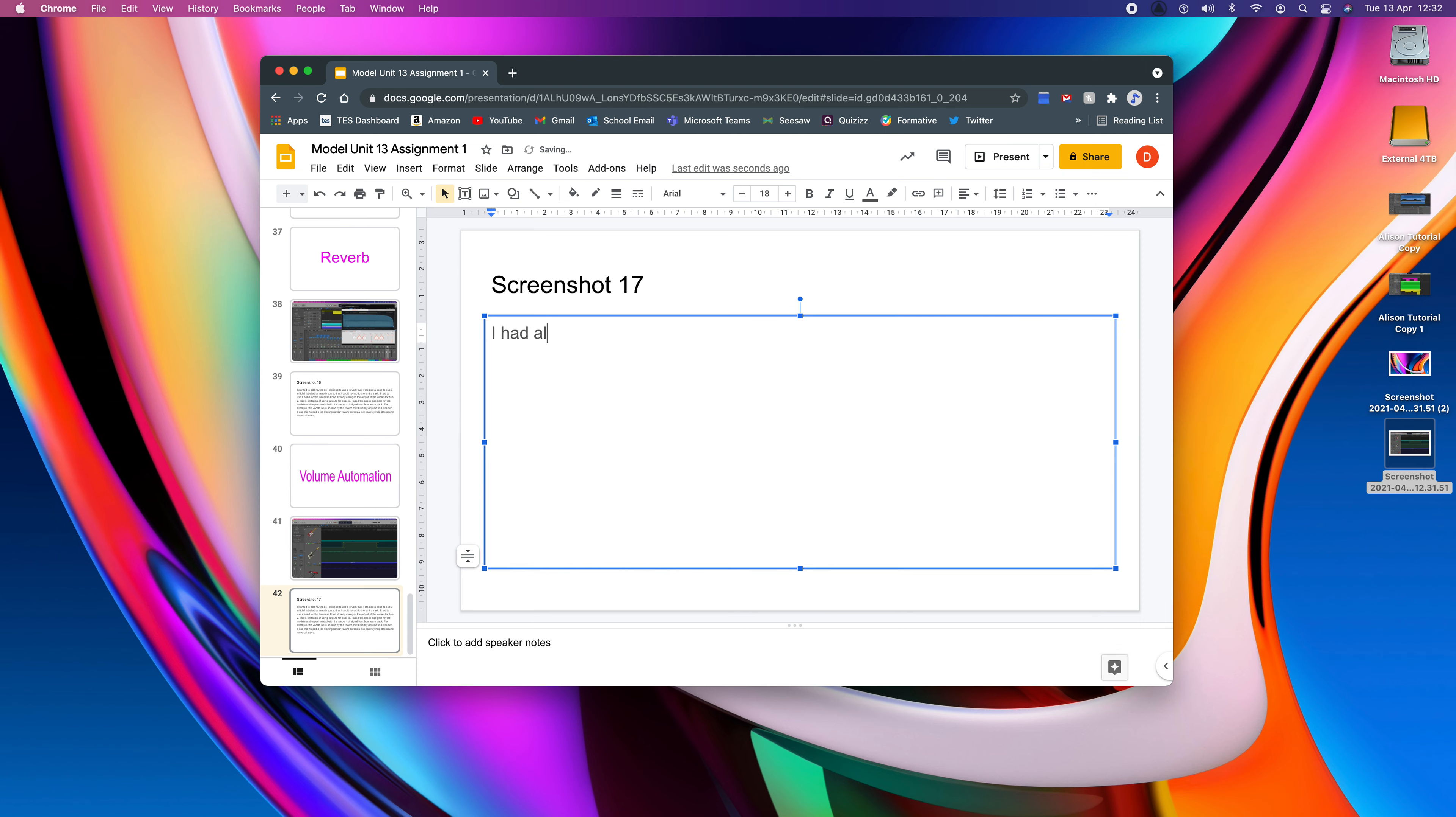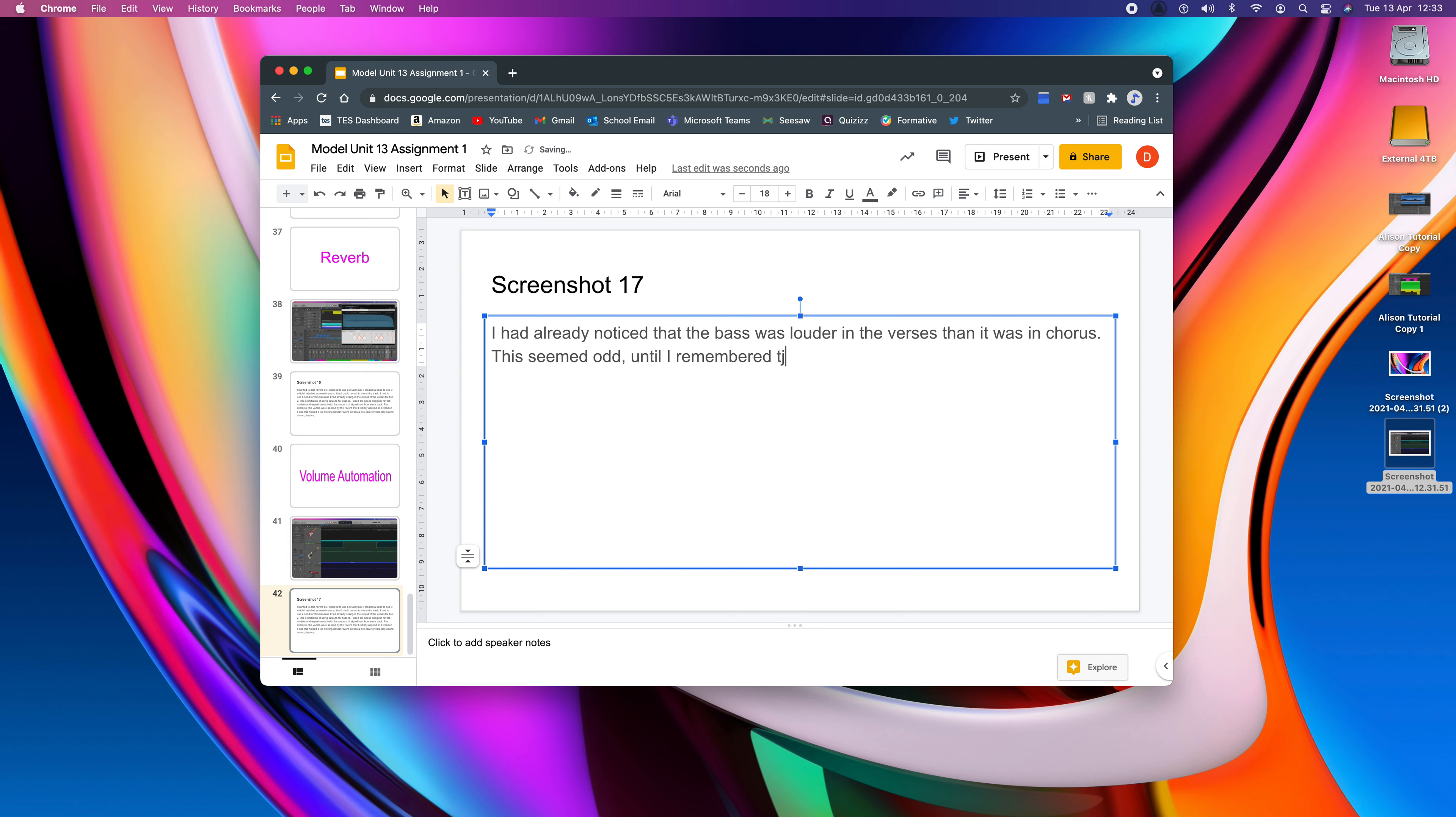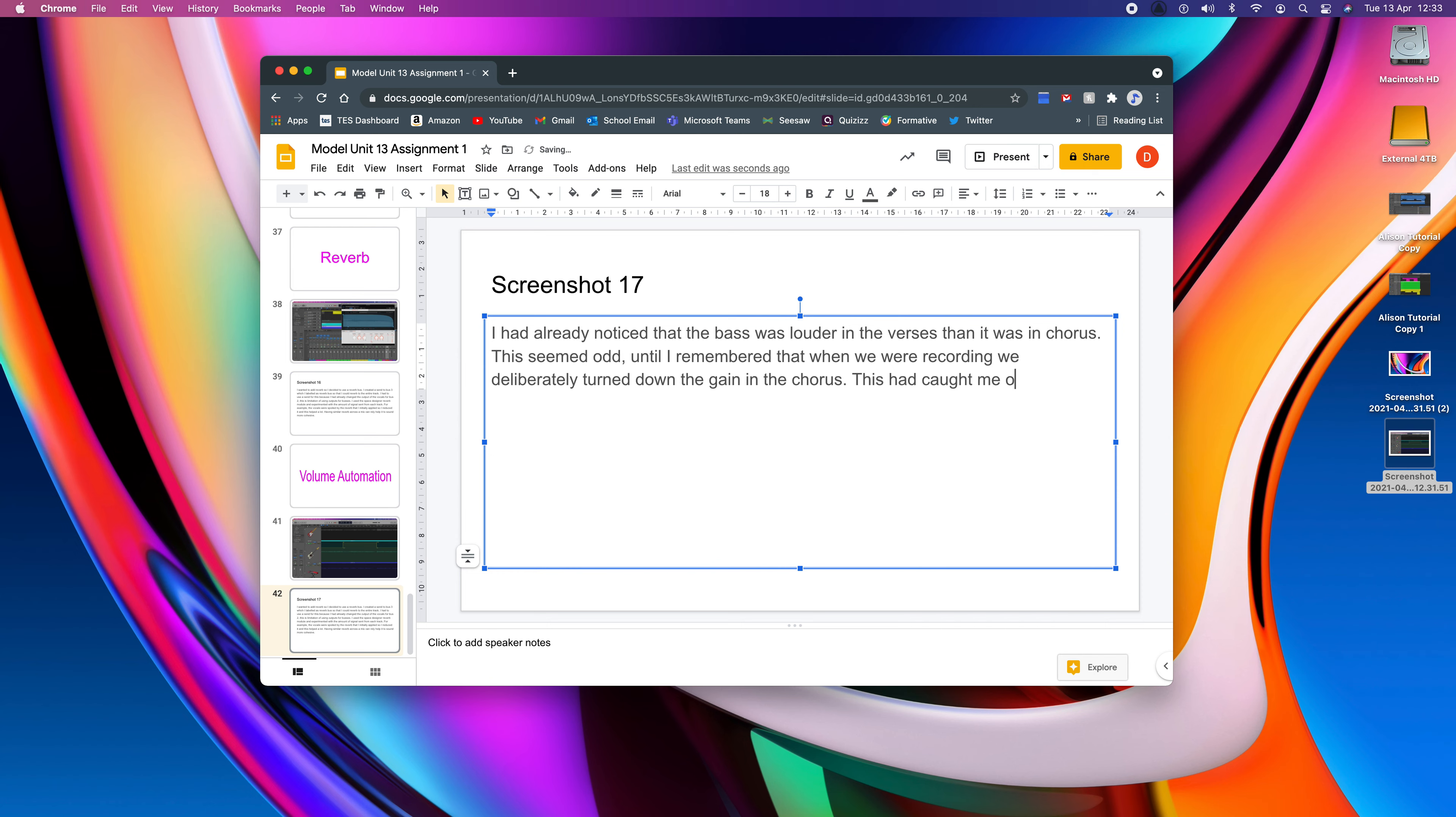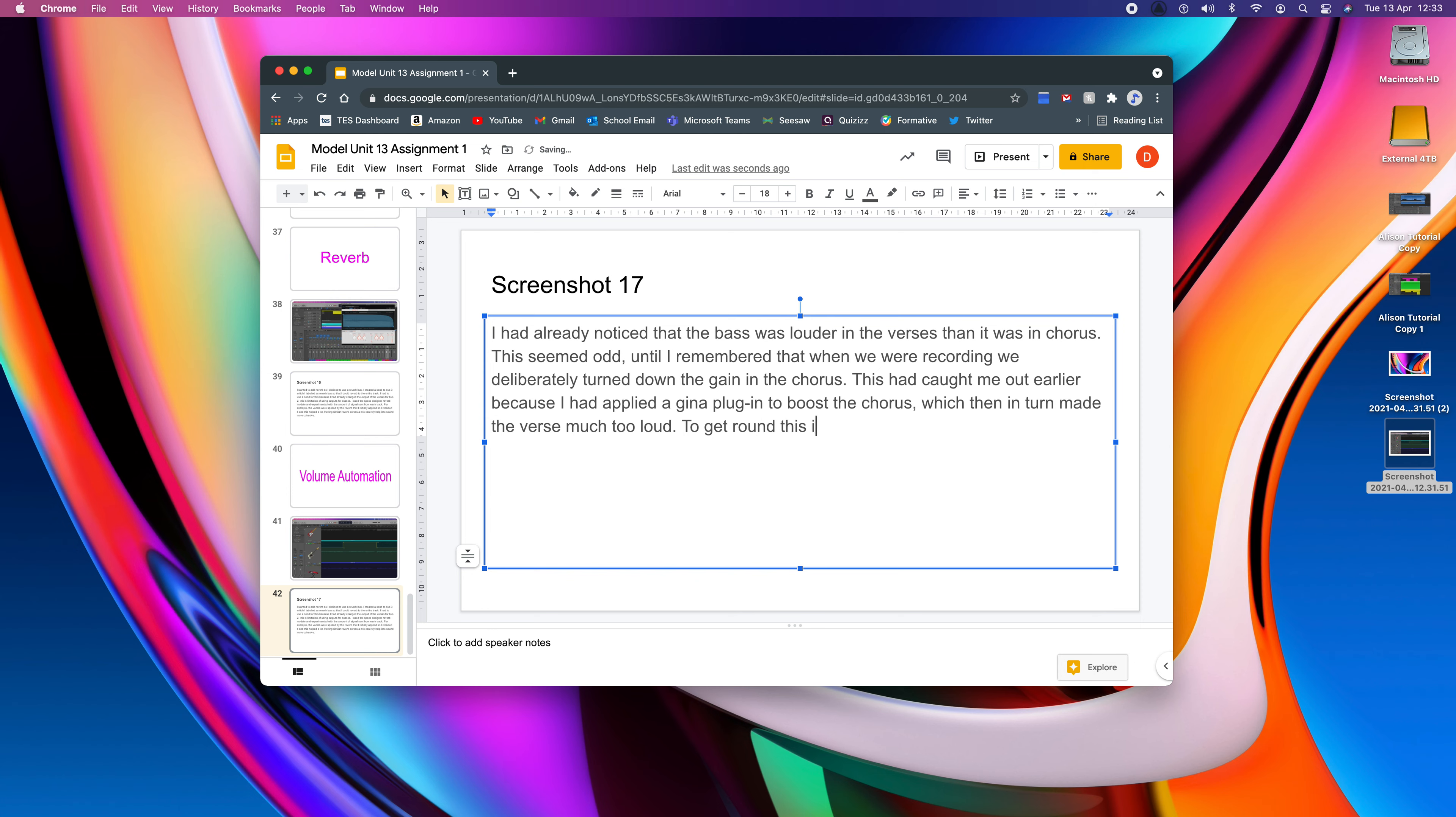I had already noticed that the bass was louder in the verses than it was in the chorus. This seemed odd until I remembered that when we were recording we deliberately turned down the gain in the chorus. Bit of analysis. This had caught me out earlier because I had applied a gain plug-in to boost the chorus which then in turn made the verse much too loud. To get round this issue I needed to use volume automation.